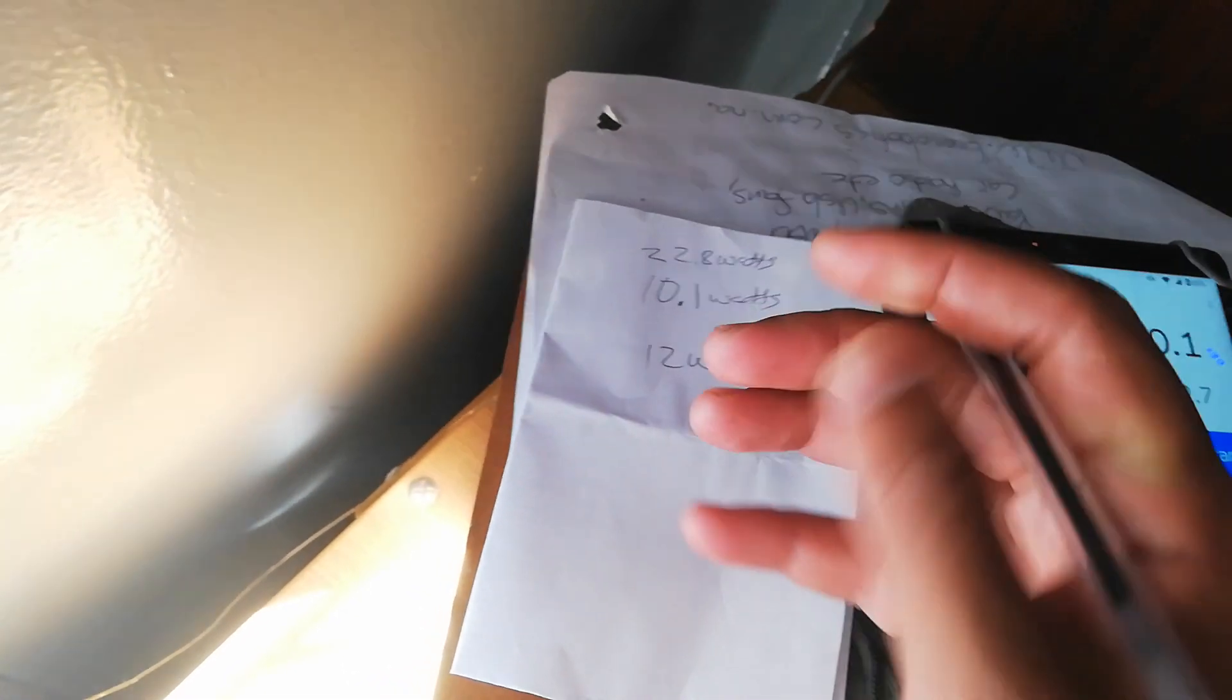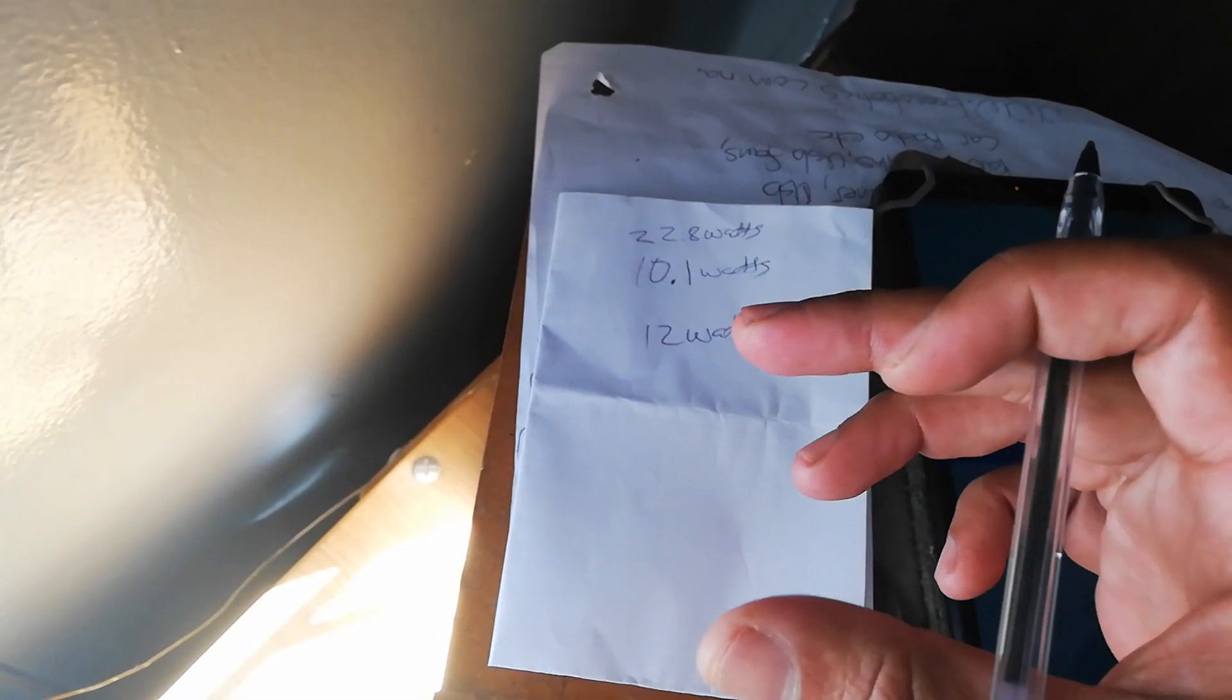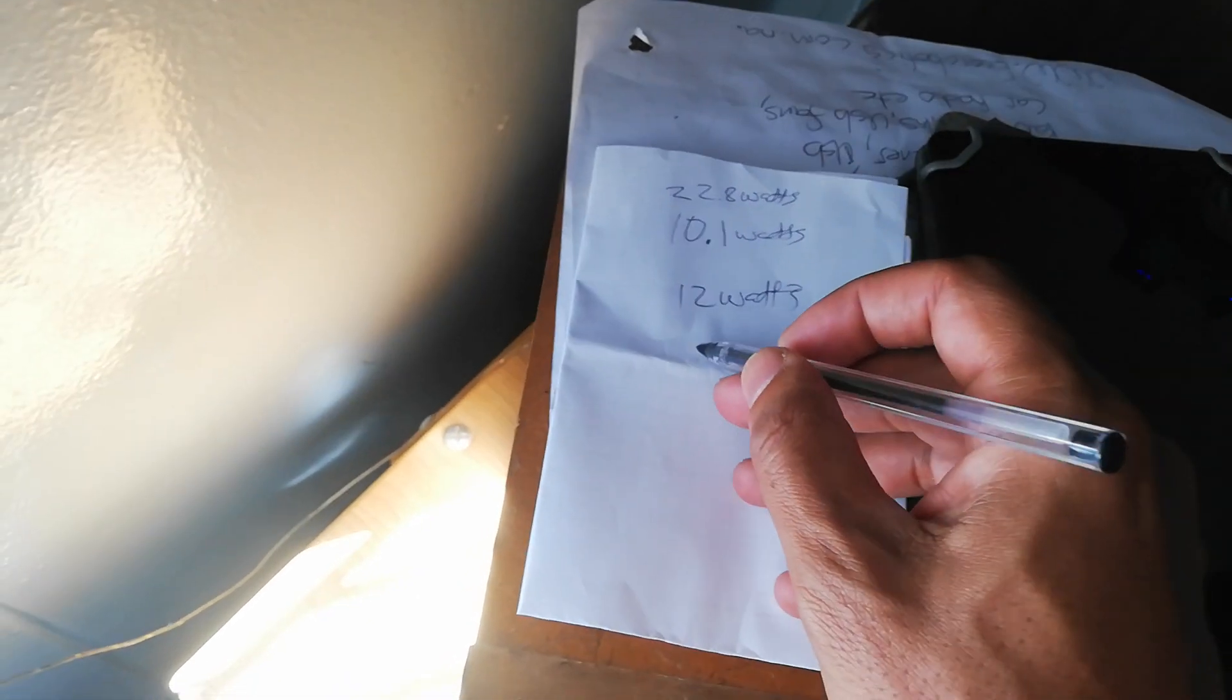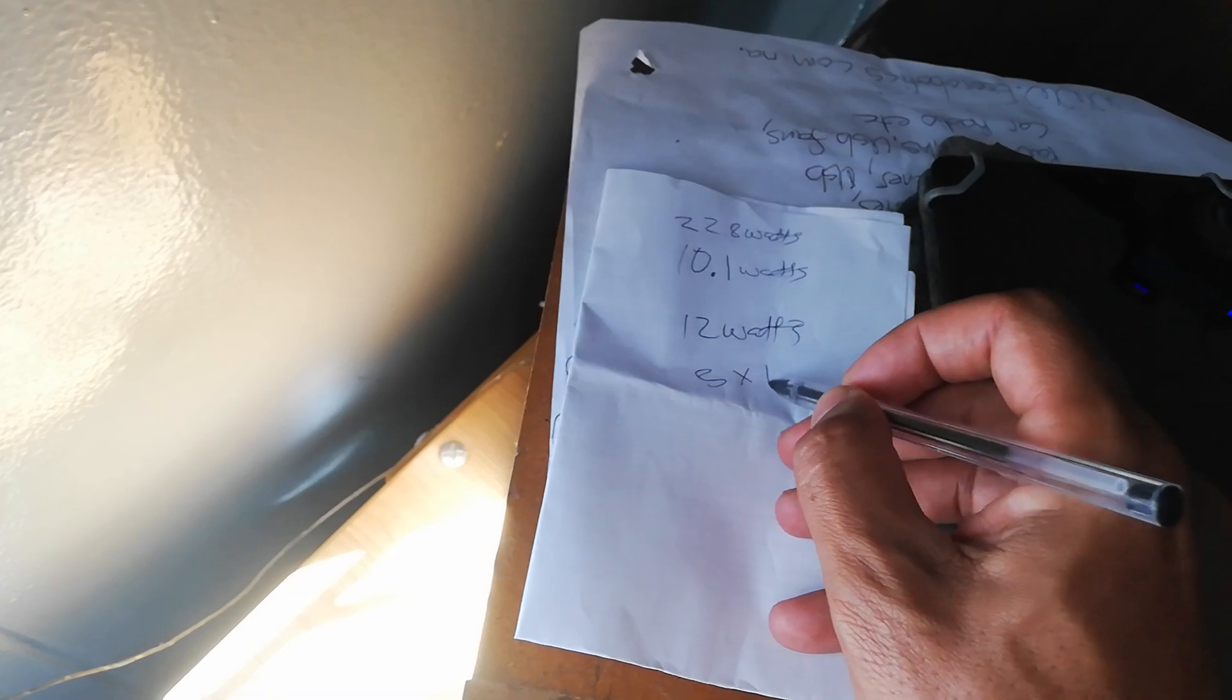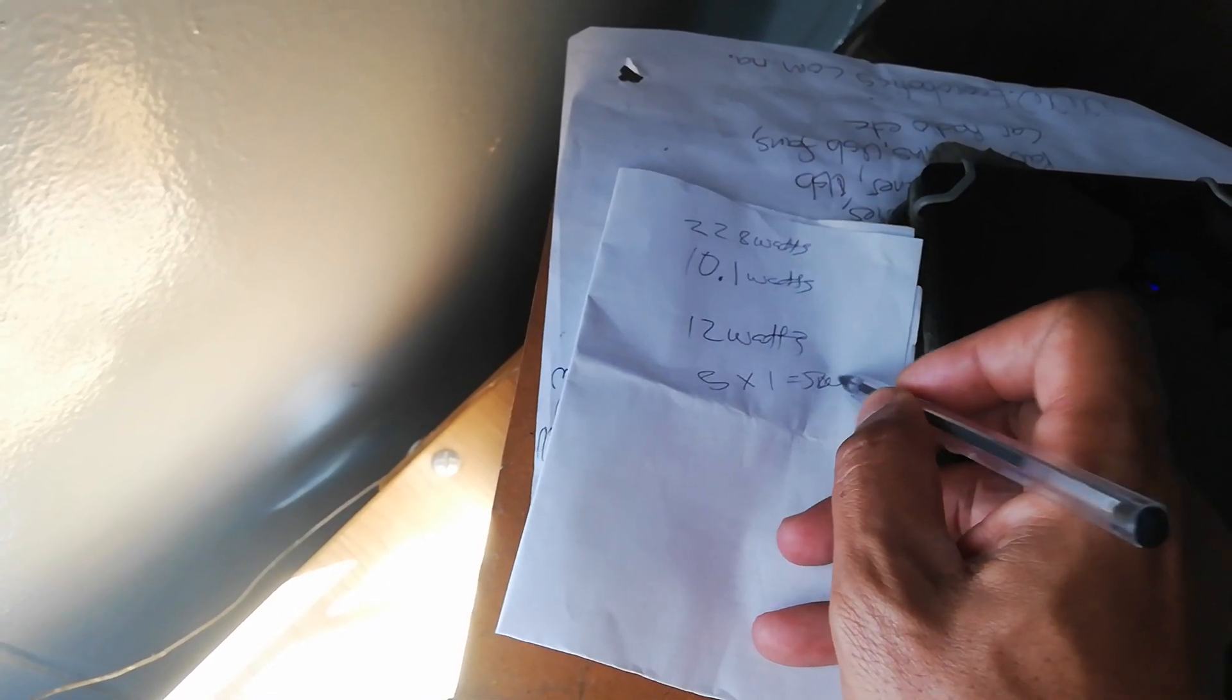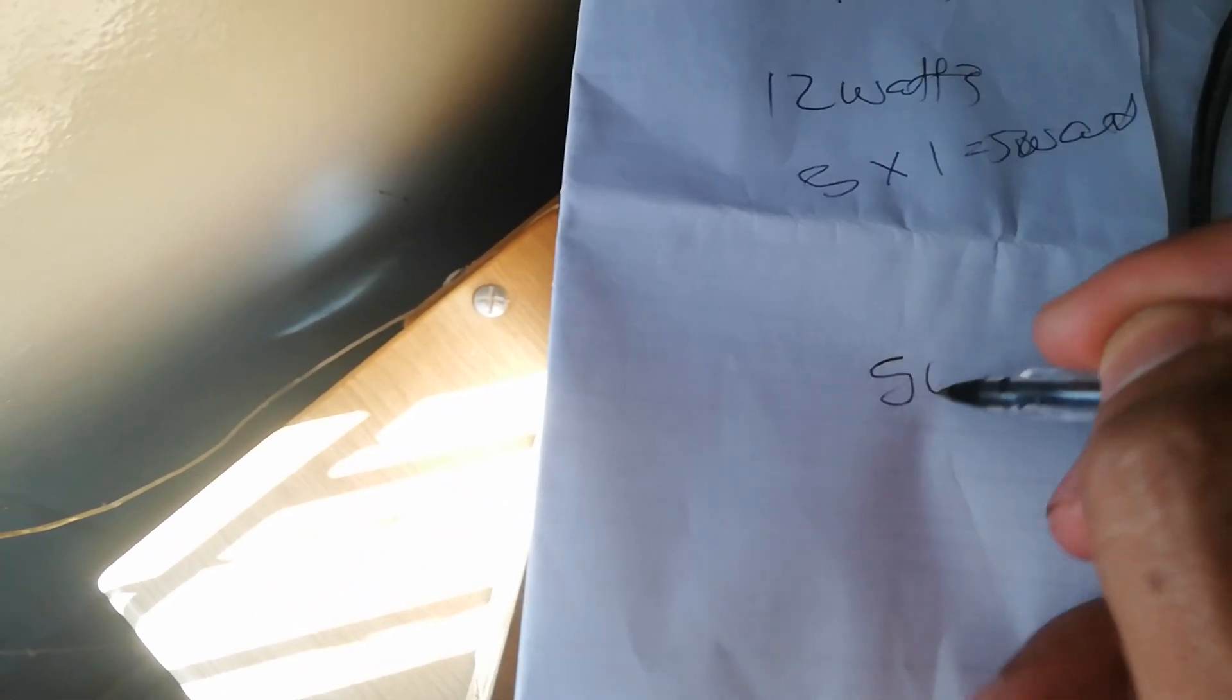I'm sure you're familiar with the iPhones, the white charging block. If you check out those fine prints, you'll see that it's 5 volt at 1 amp, which gives you about 5 watts. Sorry about my messy handwriting.